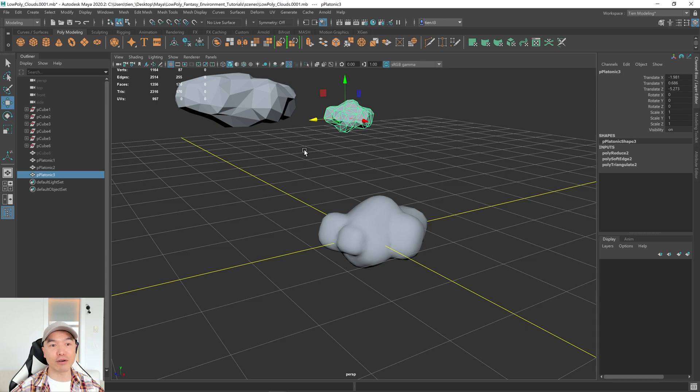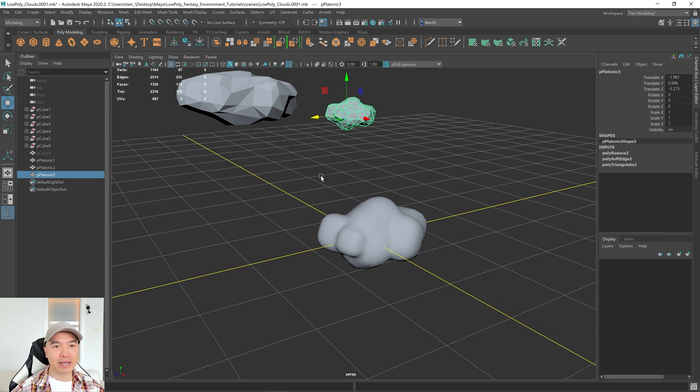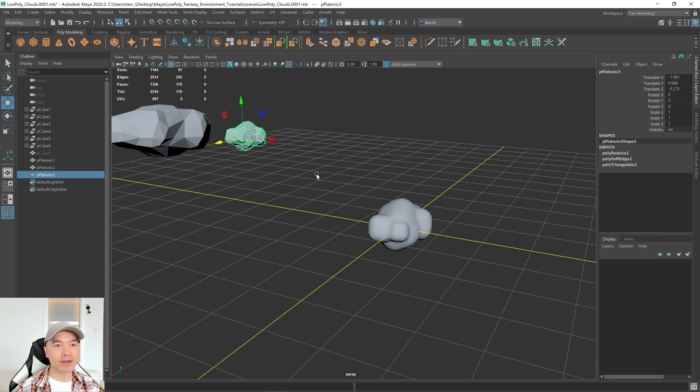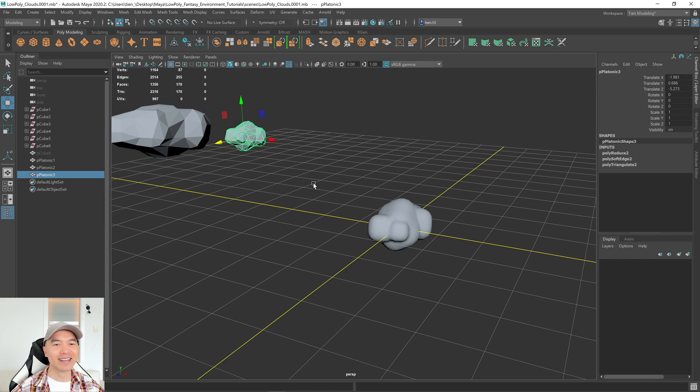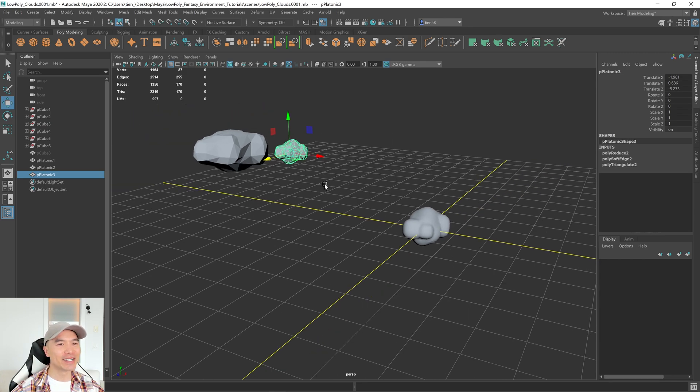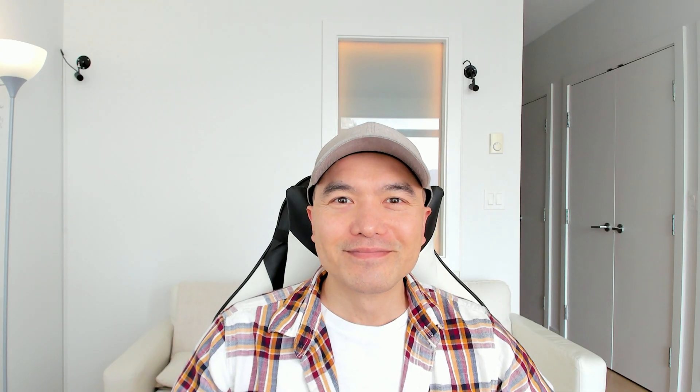Play around with your starting shape. But now you have your own little cloud factory is what I like to call it. There you go. All right. That's how you make some low-poly clouds in Maya.